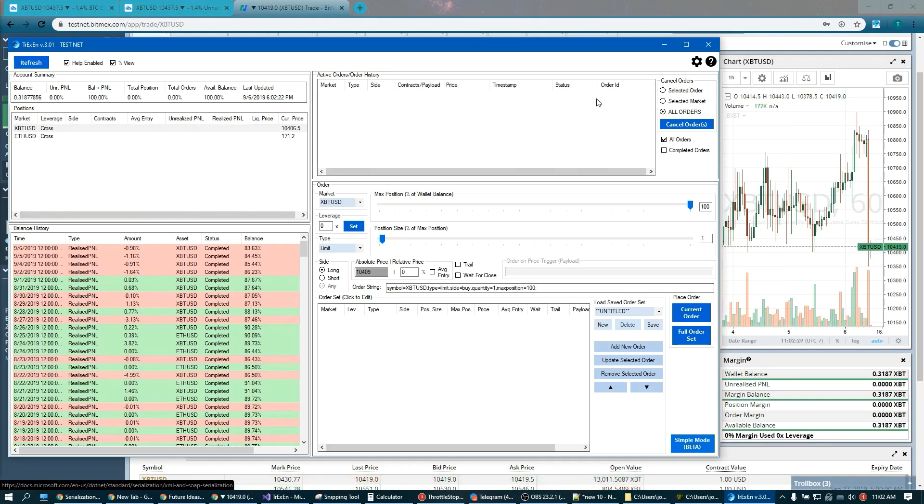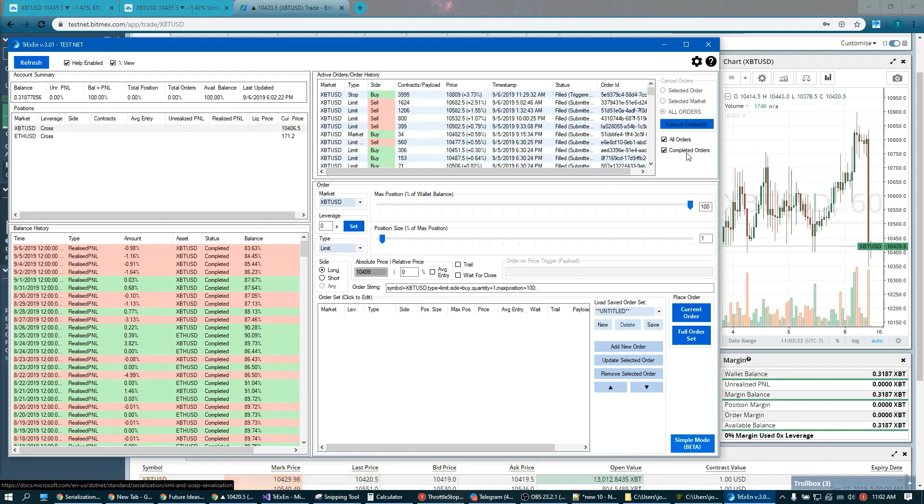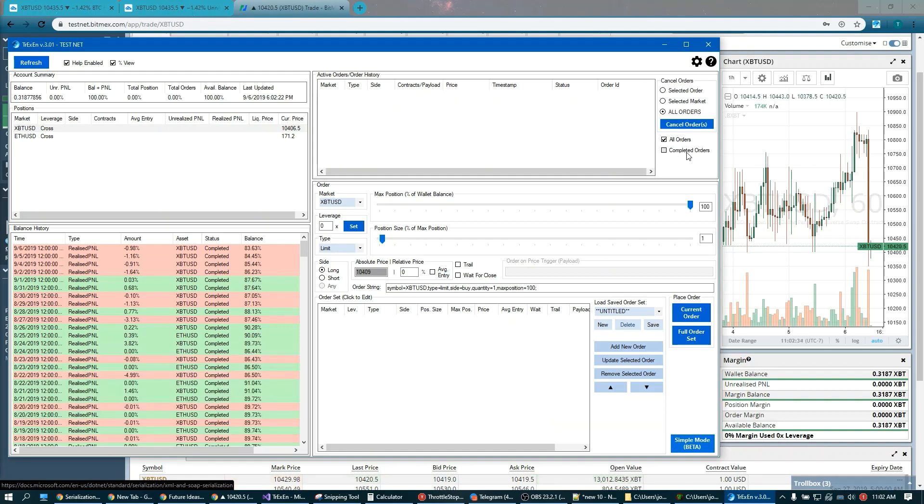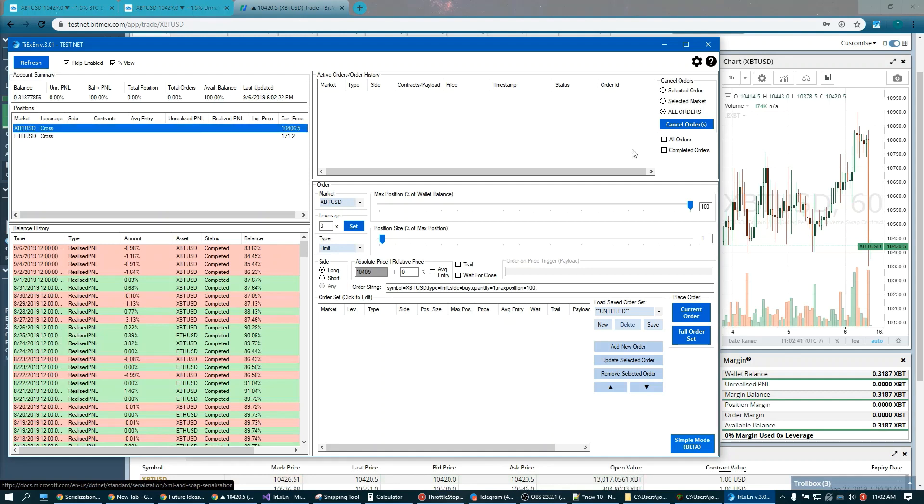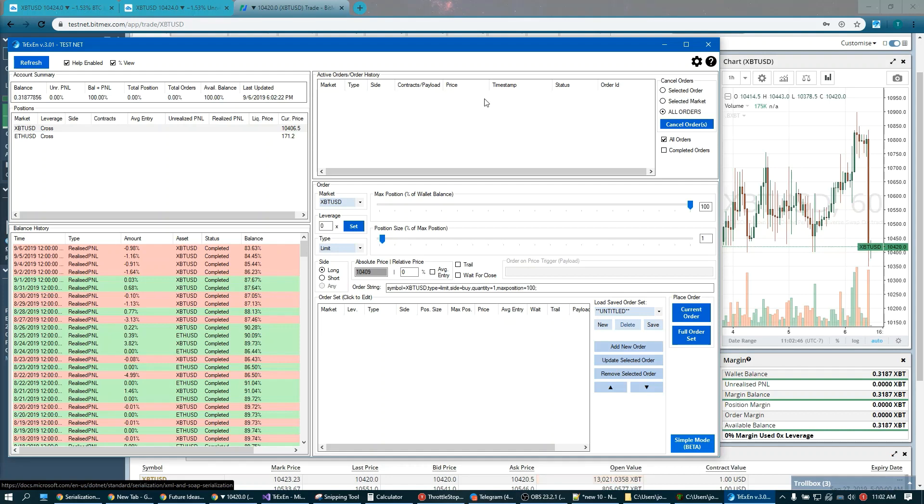Alright, here in the active orders you can see I don't have any orders right now but you can look at your completed orders. You can look at all orders across all your pairs that you're trading or you can just look at the selected pair. Some nice cancel order options: cancel a specific order, everything for a specific market, or all your orders.